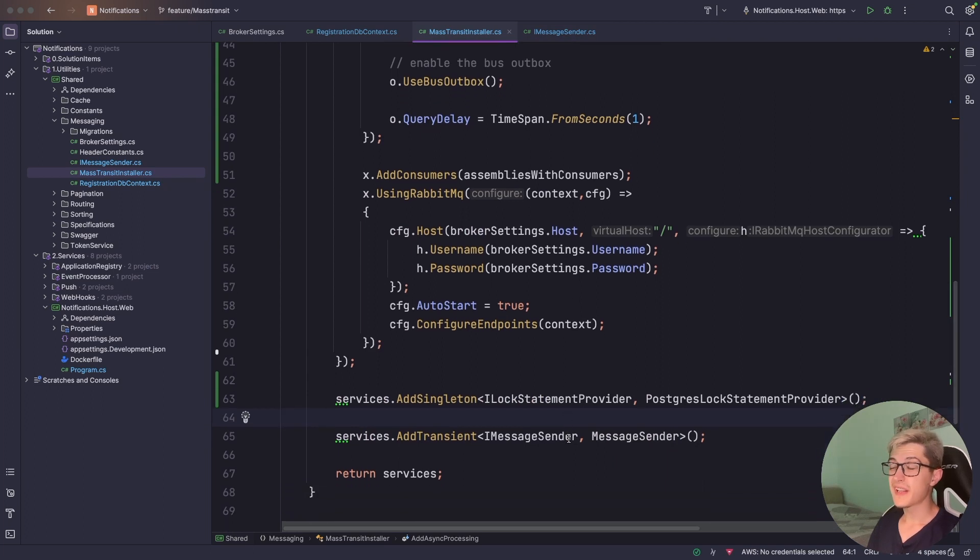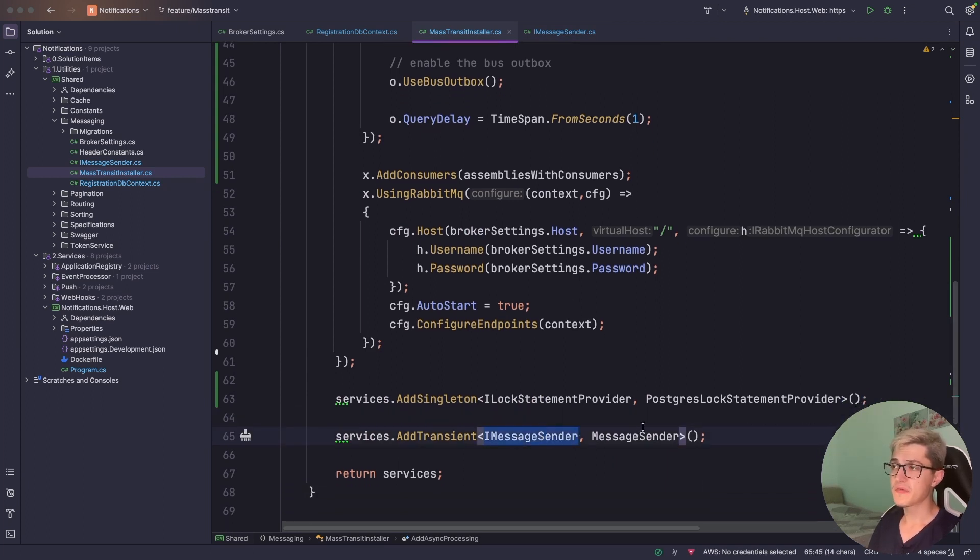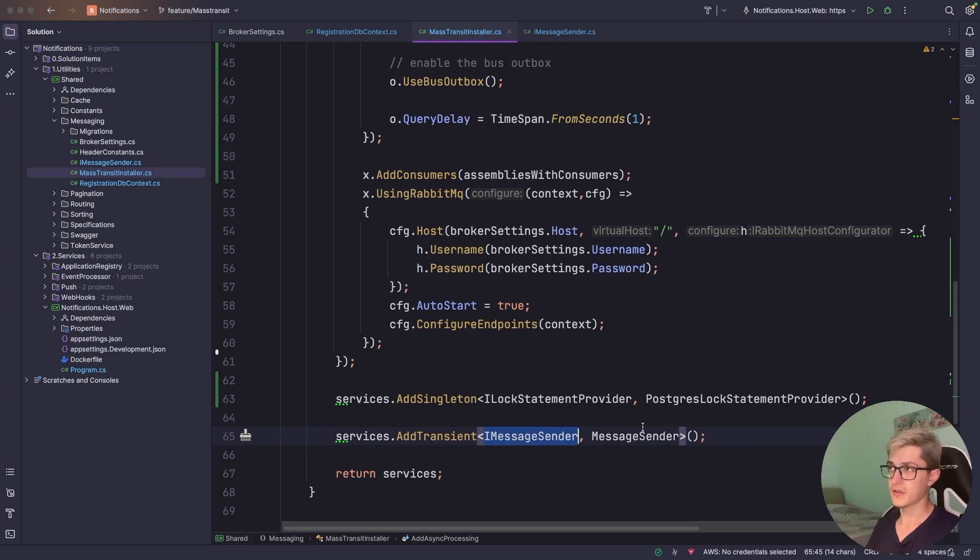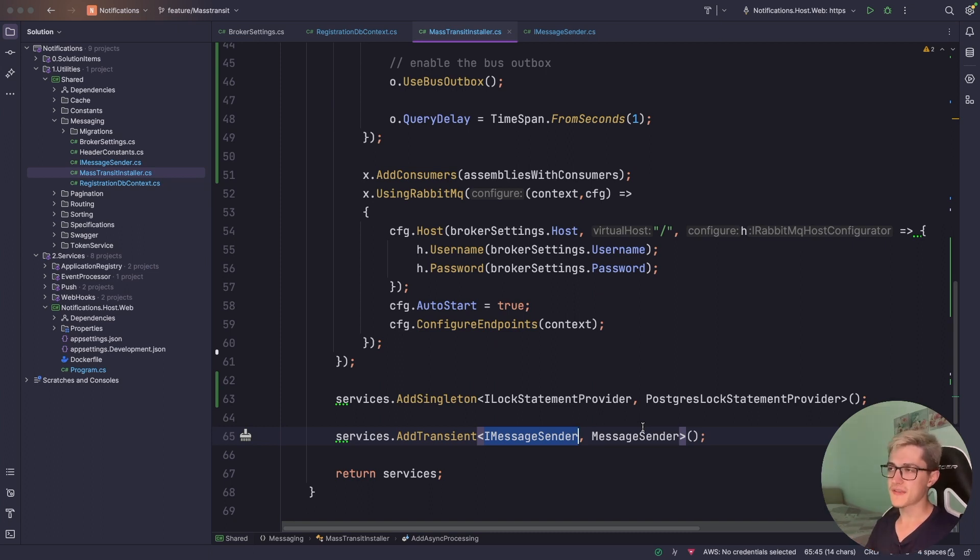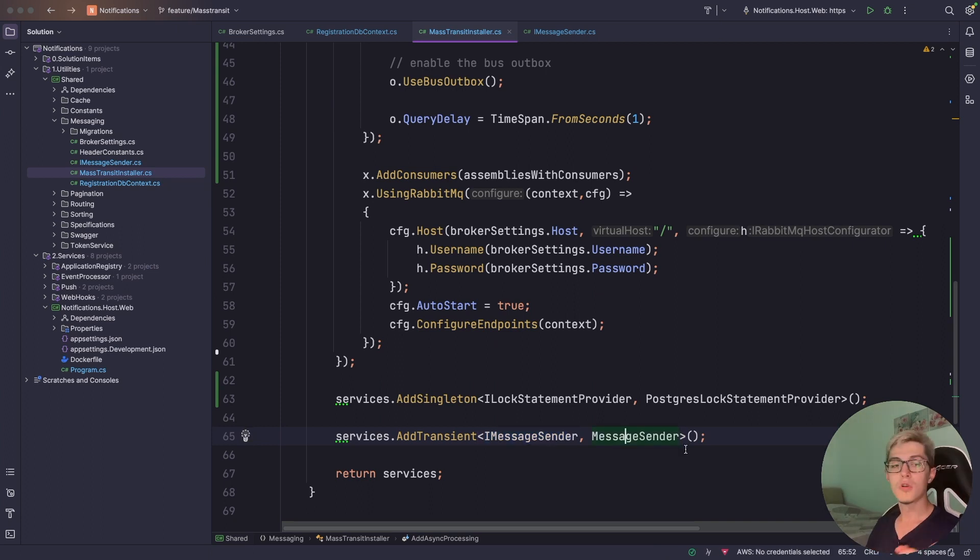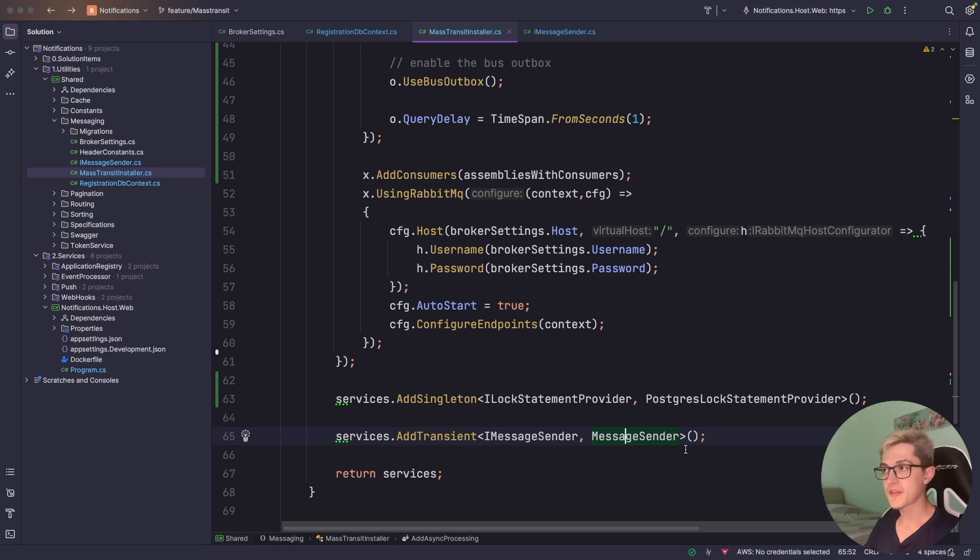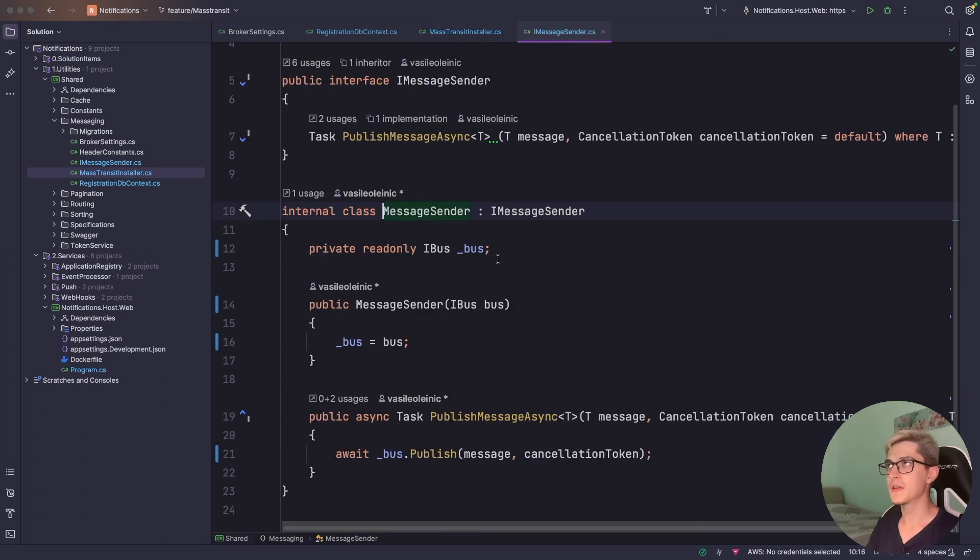The entire solution right now is built around this IMessageSender interface which abstracts away all the work related to async communication and I just want to keep it that way. Maybe sometime in the future I'm gonna just replace the IMessageSender and just paste the IBus or the other IPublishEndpoint interface for the message sender.